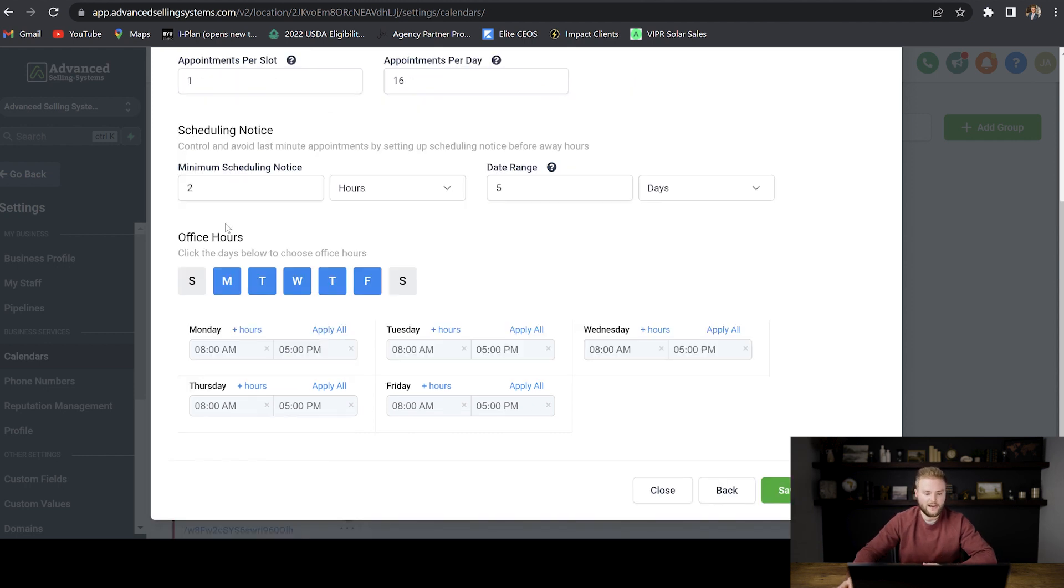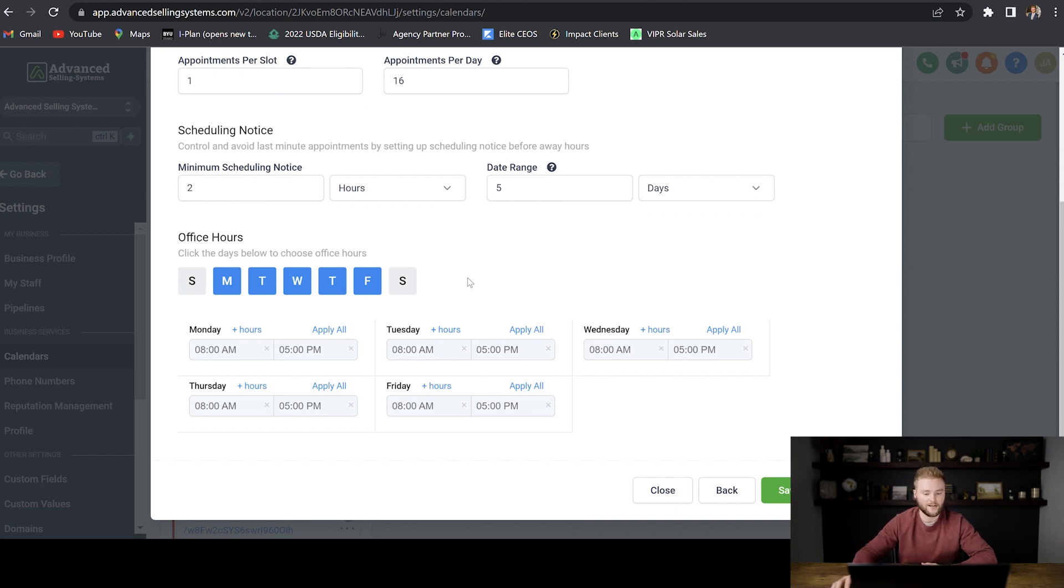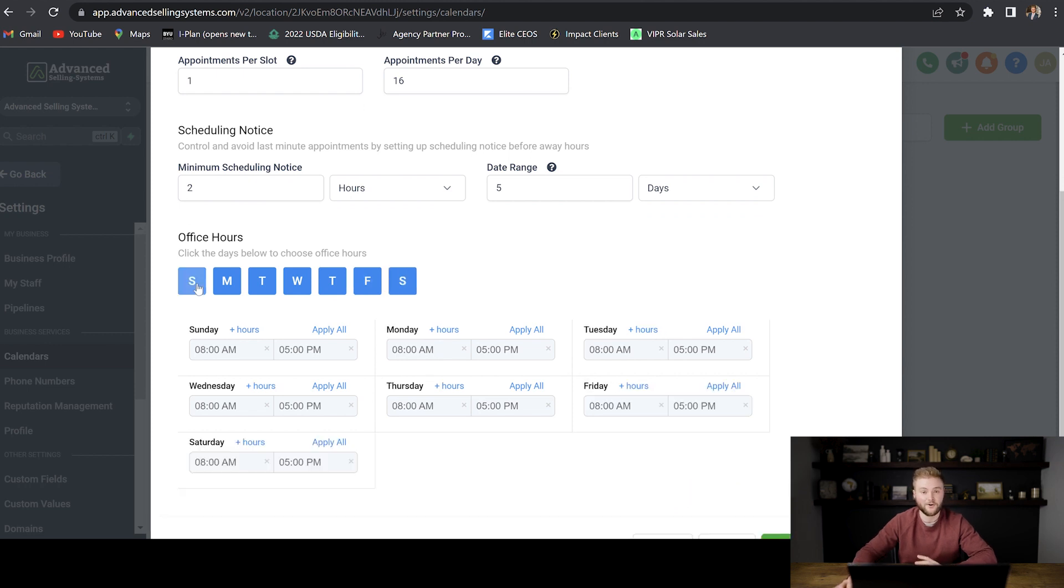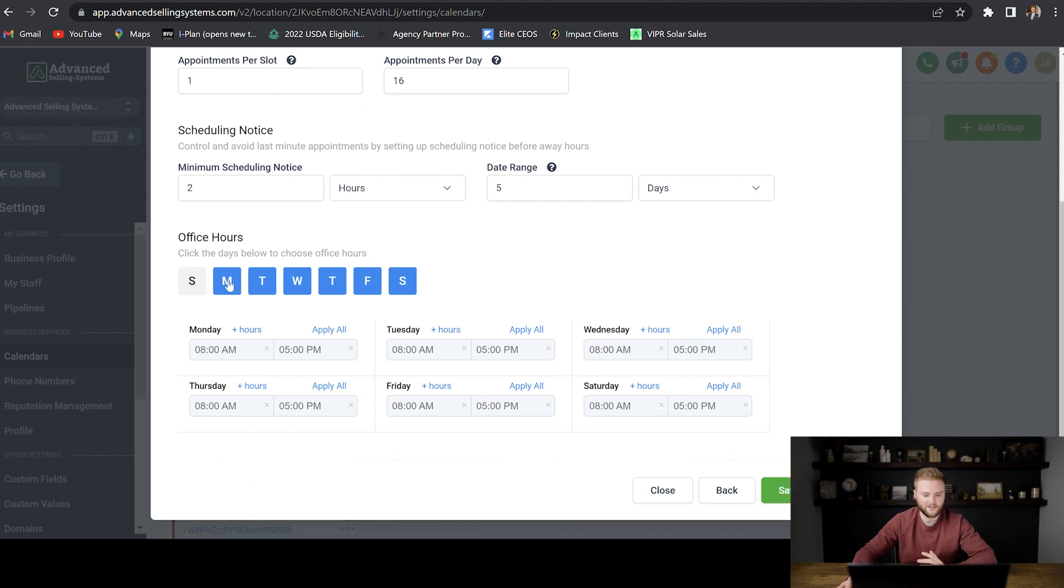And then your office hours are the days of the week that you're willing to take appointments and that somebody can book a call on your calendar for. I usually just work Monday through Friday, but if you're a workhorse, you can select Saturday and Sunday, and you can take calls on those days as well. I'm going to deselect those because I'm just a Monday through Friday kind of guy.